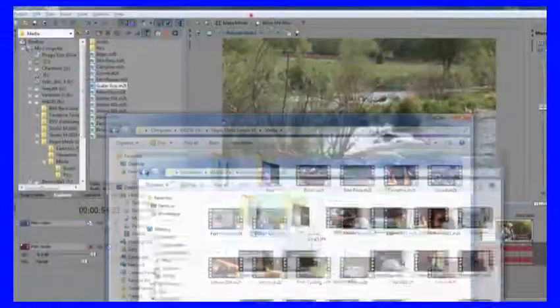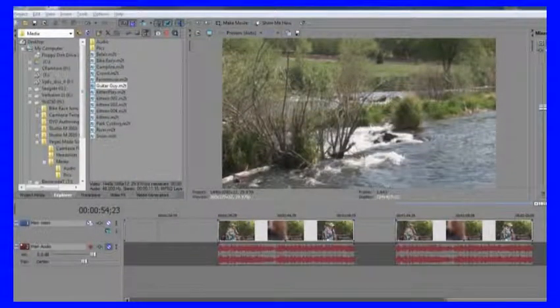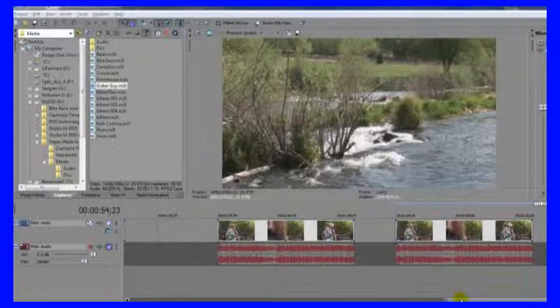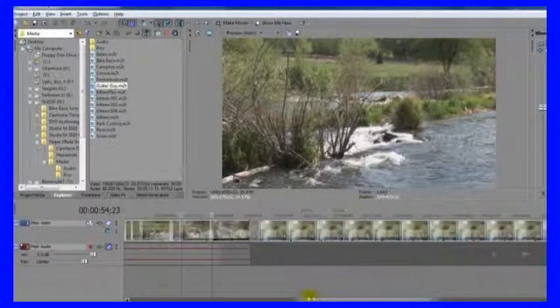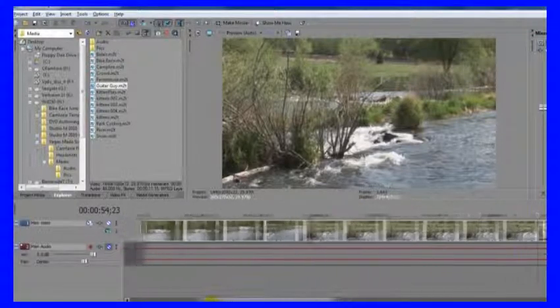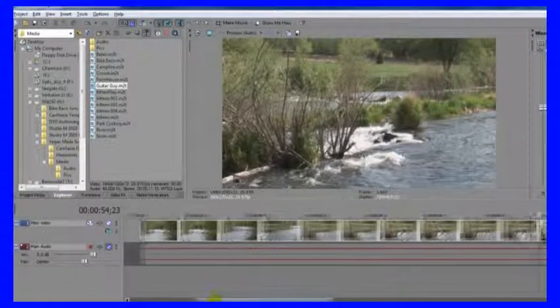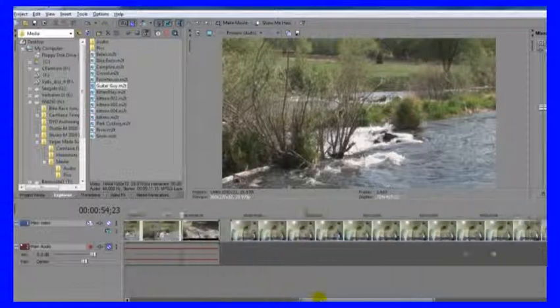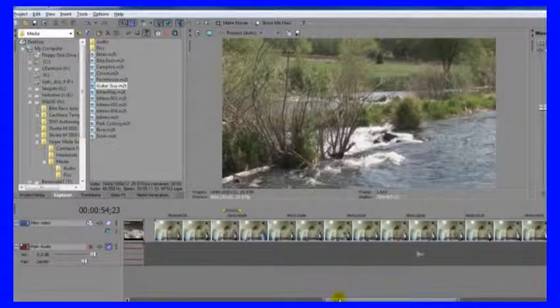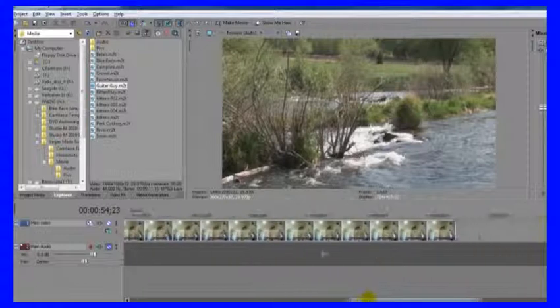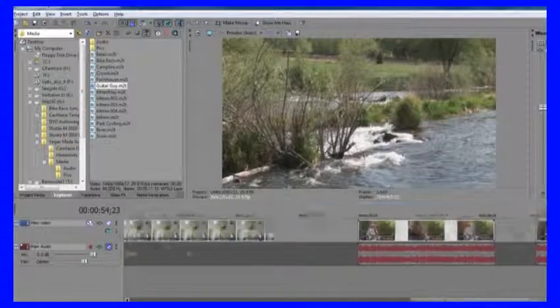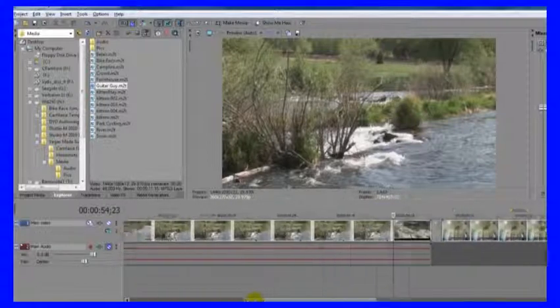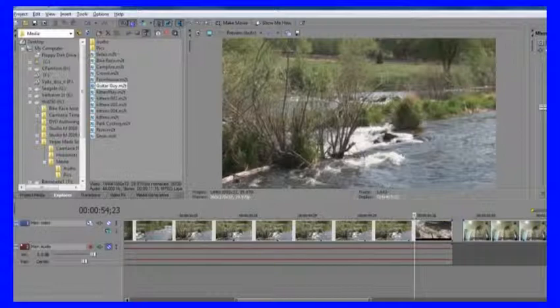So let's get this window out of the way and let's talk about something else that's actually been going on behind the scenes here. Every time a piece of media is added to the timeline, Vegas is keeping track of that. To really show you this, I'm going to open a new project.